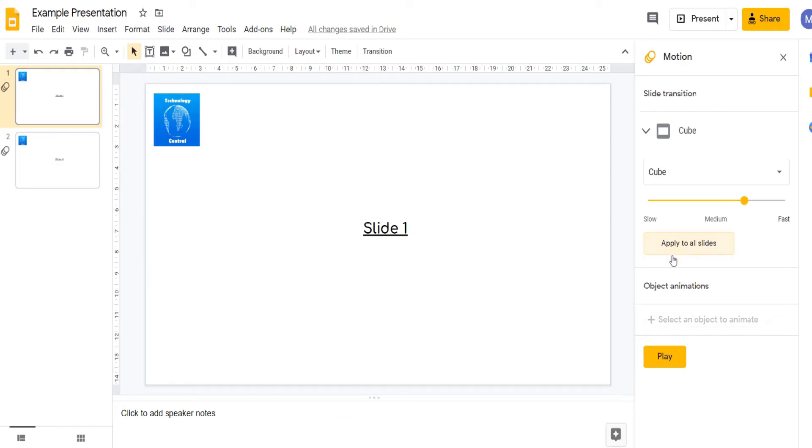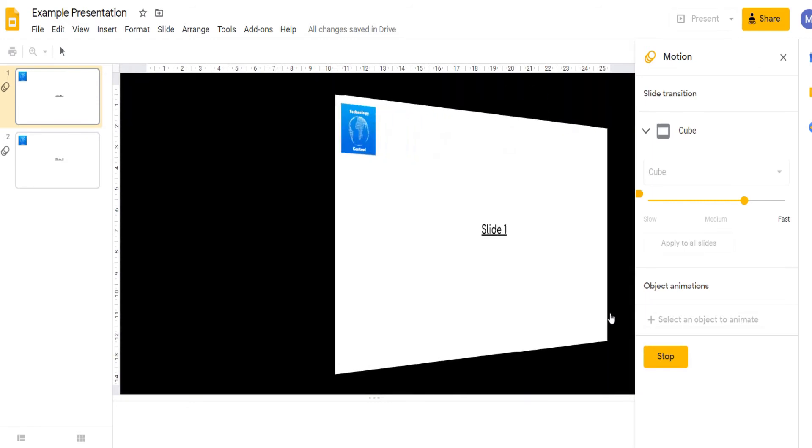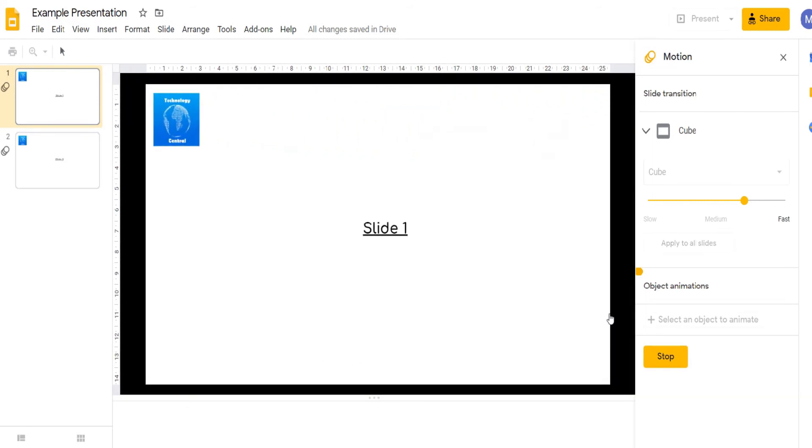If you want a preview of your transition, click play and we'll now see a preview of our transition.